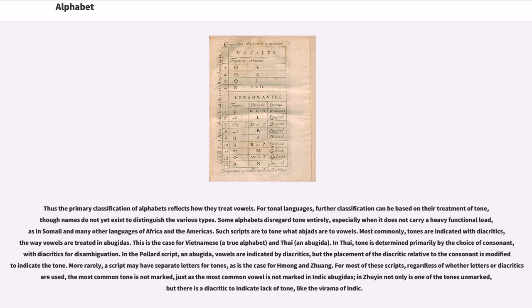Most commonly, tones are indicated with diacritics, the way vowels are treated in abugidas. This is the case for Vietnamese, a true alphabet, and Thai, an abugida. In Thai, tone is determined primarily by the choice of consonant, with diacritics for disambiguation. In the Pollard script, an abugida, vowels are indicated by diacritics, but the placement of the diacritic relative to the consonant is modified to indicate the tone. More rarely, a script may have separate letters for tones, as is the case for Miao and Zhuang. For most of these scripts, the most common tone is not marked, just as the most common vowel is not marked in Indic abugidas. In Zhuyin, not only is one of the tones unmarked, but there is a diacritic to indicate lack of tone, like the virama of Indic abugidas.